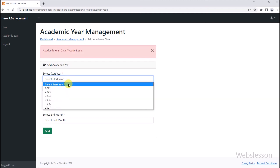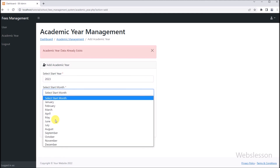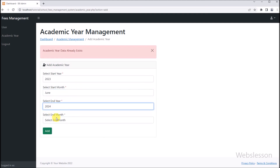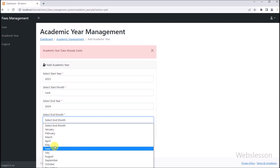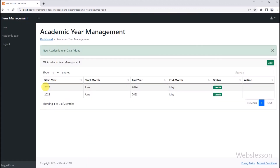Now one by one, we select start year, start month, end year and end month data. And after this, we click on the add button. After clicking the add button, here we can see that new academic year data has been added in the fees management system. So here we can see the latest added academic year data on the web page.